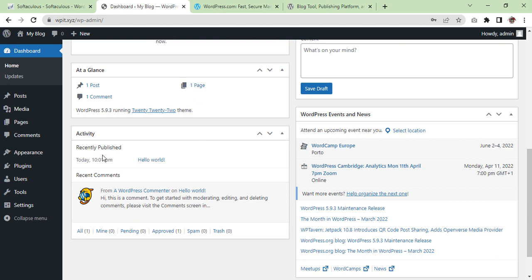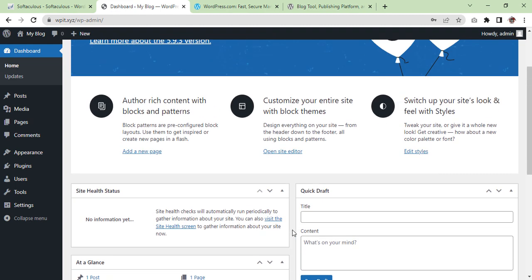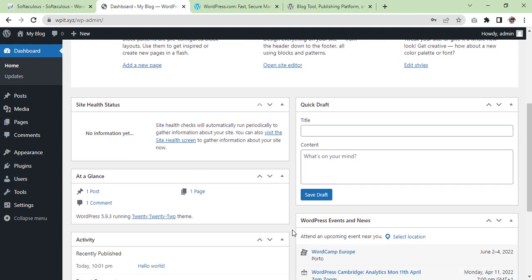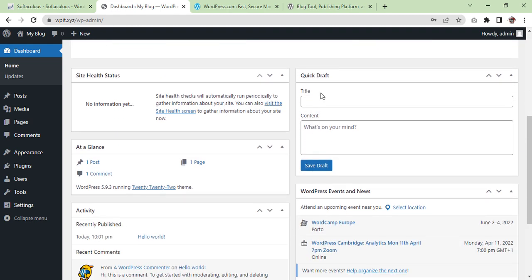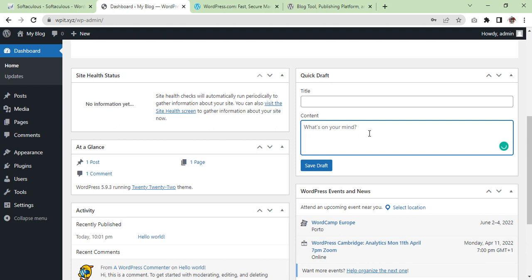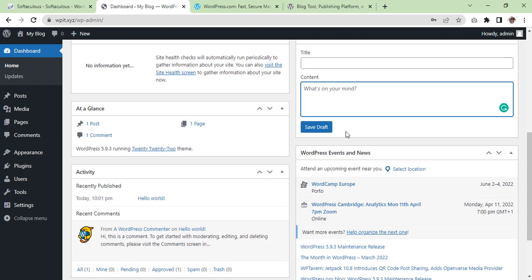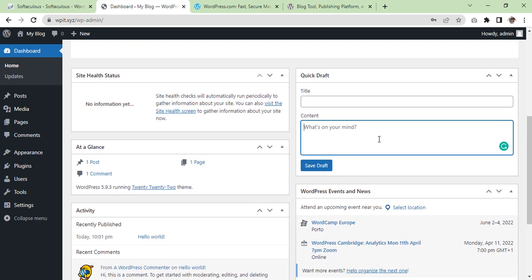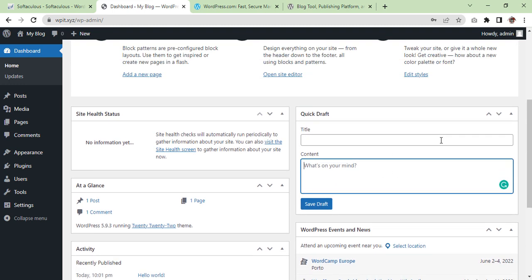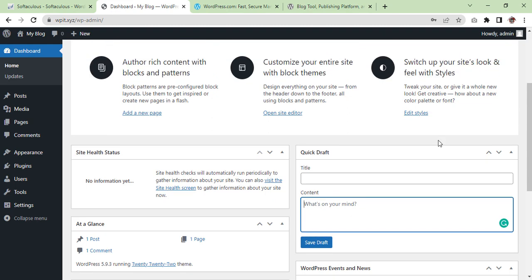The next section I will show you is quick draft. The quick draft widget allows you to quickly and easily write a new draft. Enter a post title and content, upload and insert media and add tags. At the end all you need to do is click the publish button or click the save draft button. It's that easy.